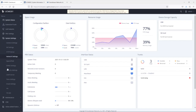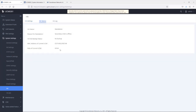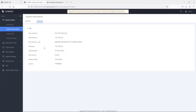We go back to HA settings and check under HA status. It shows that the UCM is in active mode and the HA status is standalone. The reason it shows standalone is because we have not yet configured the secondary UCM.